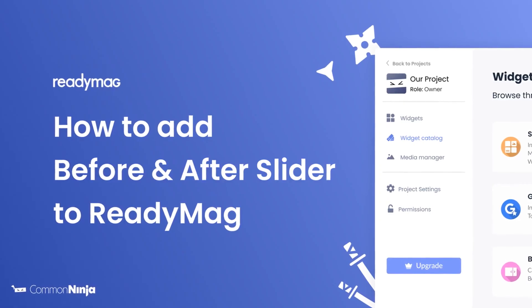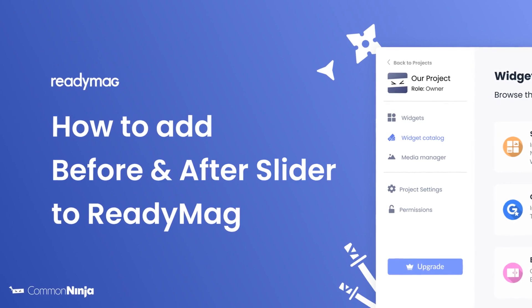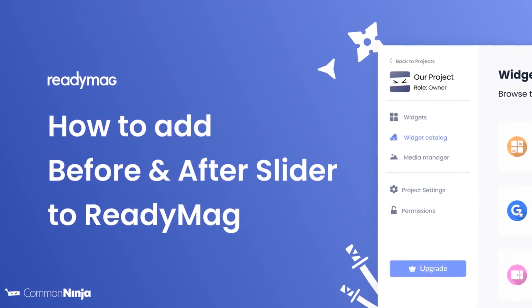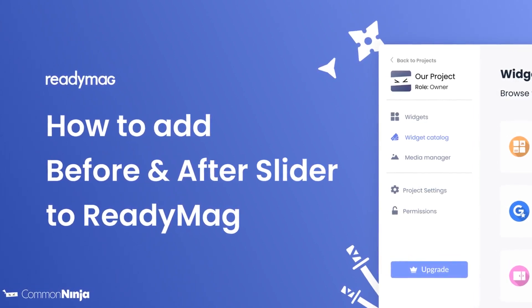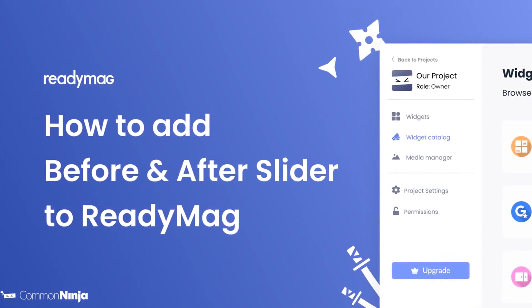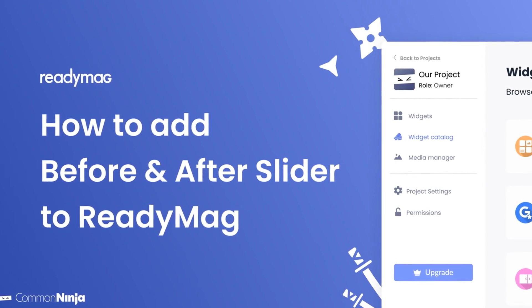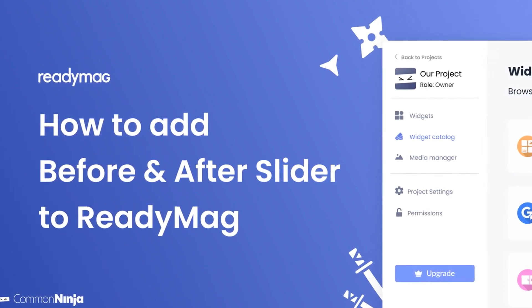Hi, my name is Daniel and in this video I'll show you how to create a before and after slider and add it to a ReadyMag website. Let's get started.